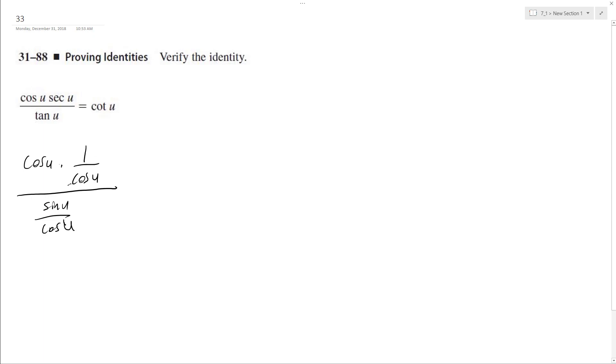Well we can already see here that the secant and the cosine cancel out and we're left with sine of u over cosine u, so it's one over sine u cosine u.